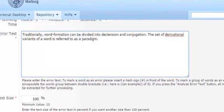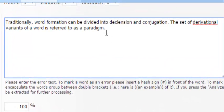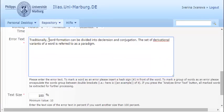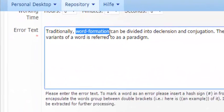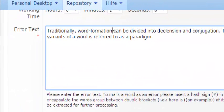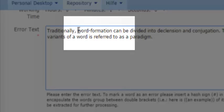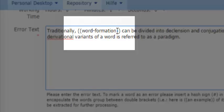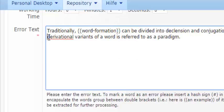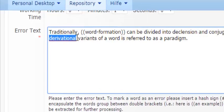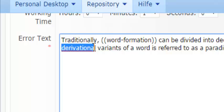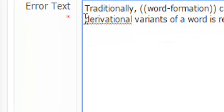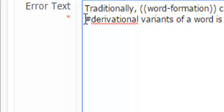In this case, this is word formation. If the mistake is more than one word, you can indicate it by placing double brackets before and after the words. If the mistake is one word only, you should only place a hash symbol before it.